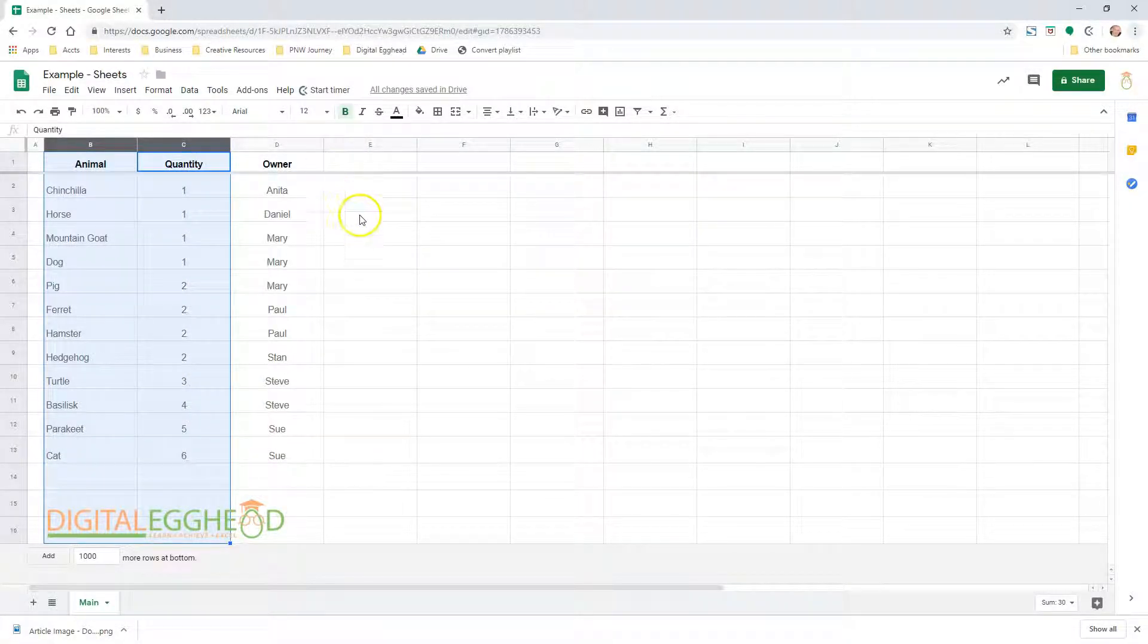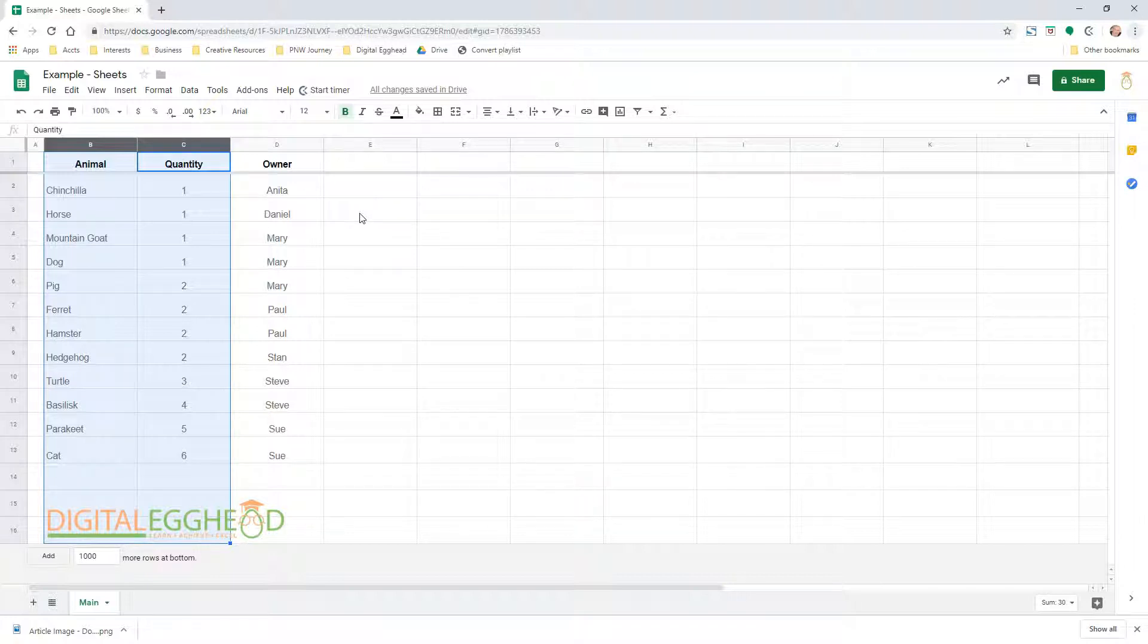This is still pretty limited as all these options are meant to be quick and easy filters. There are other methods for more advanced filters, but those will be covered in another video.